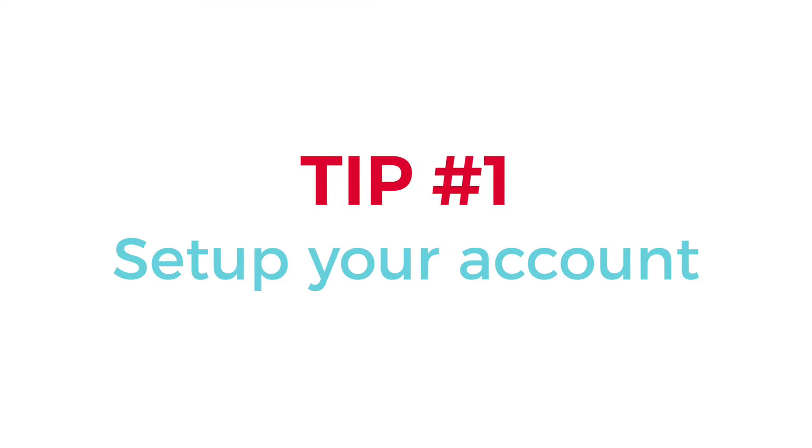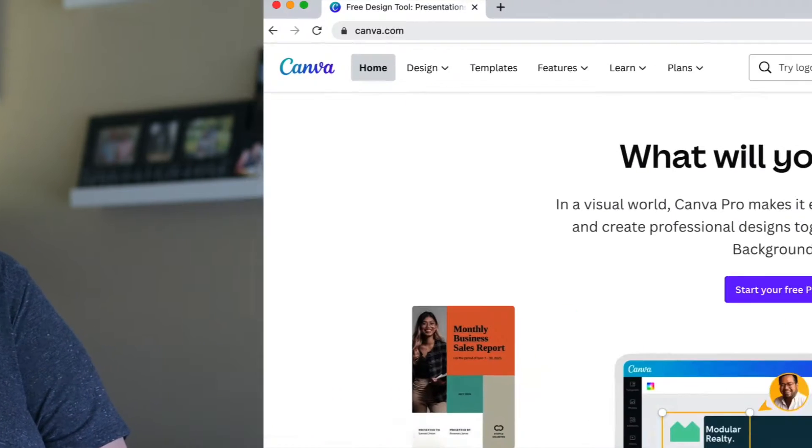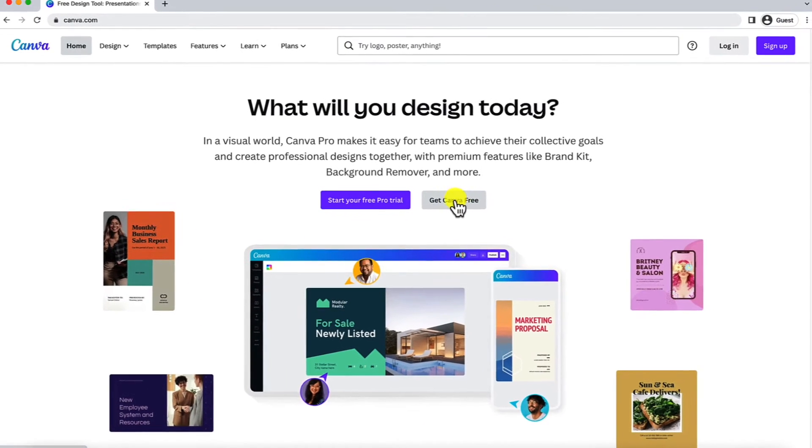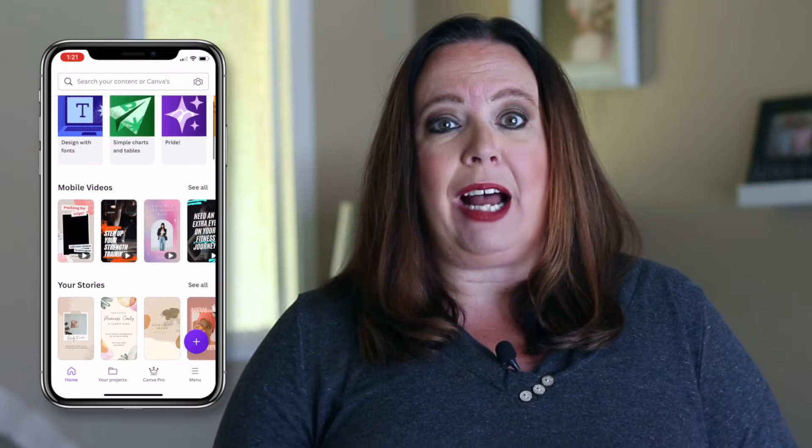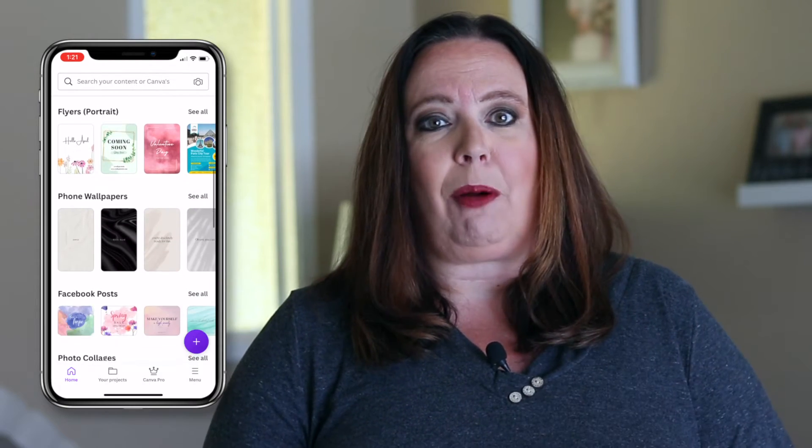Number one: set up your account. If you don't have an account yet, you can just go to canva.com and get signed up absolutely free, on your computer or your mobile device. I recommend designing on the desktop version — I find it's a lot easier. However, the mobile version is great, so download the mobile app. It's available on any platform and it's a great way to access your designs on the go. Anything you create on your phone is available on desktop and vice versa.